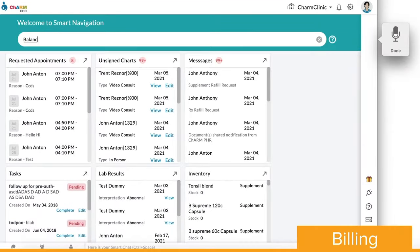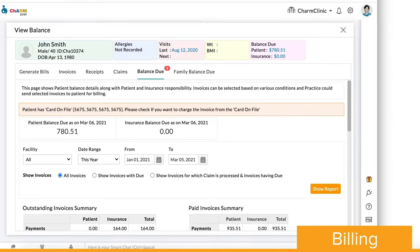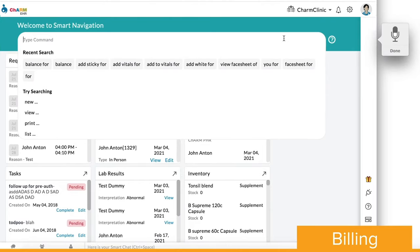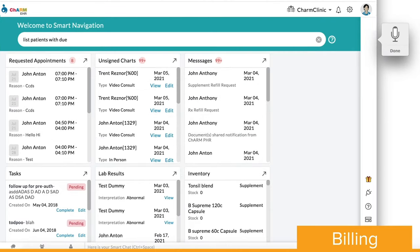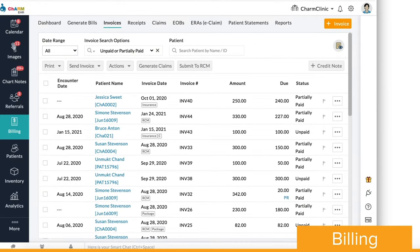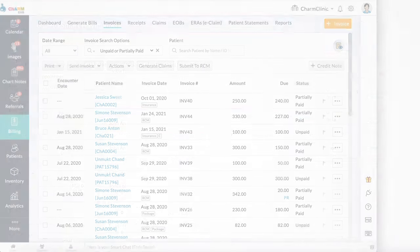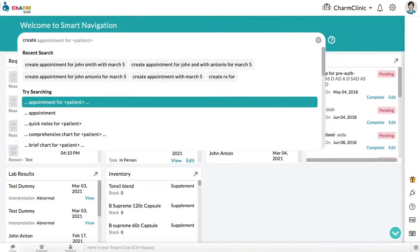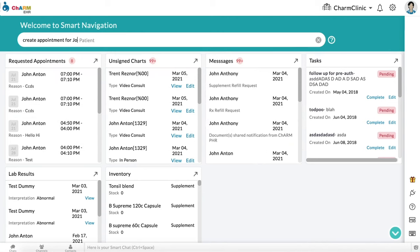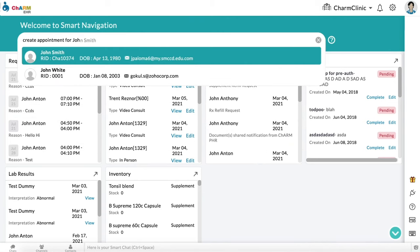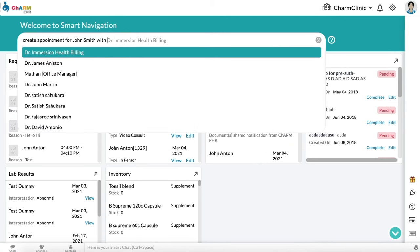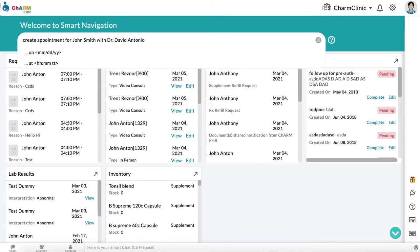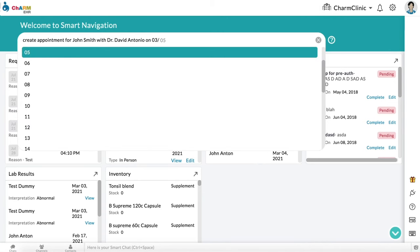Balance of patient and list patient with due commands will bring up the billing details on screen. A built-in autocomplete feature suggests appropriate commands as you type, helping you finish tasks faster.